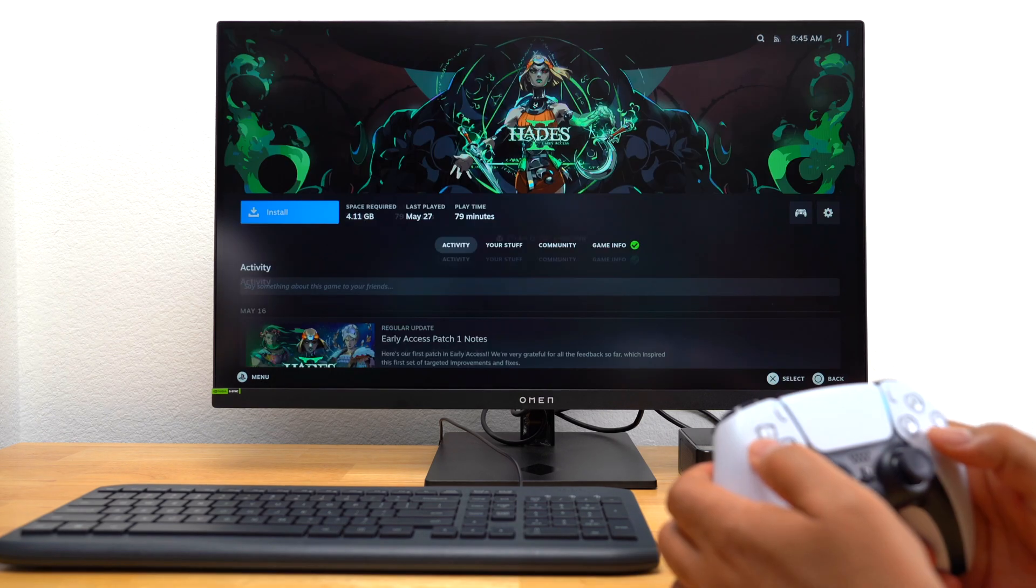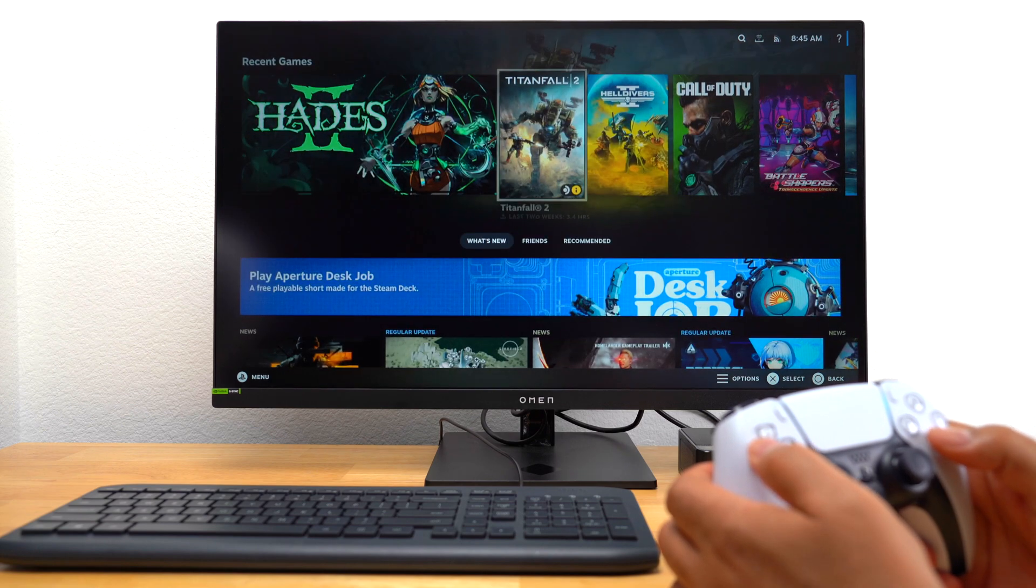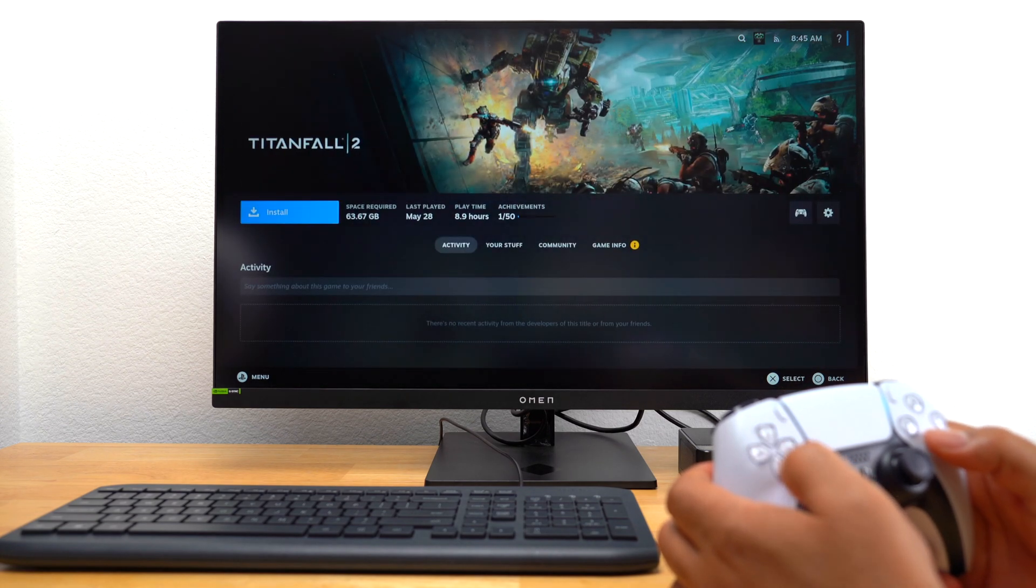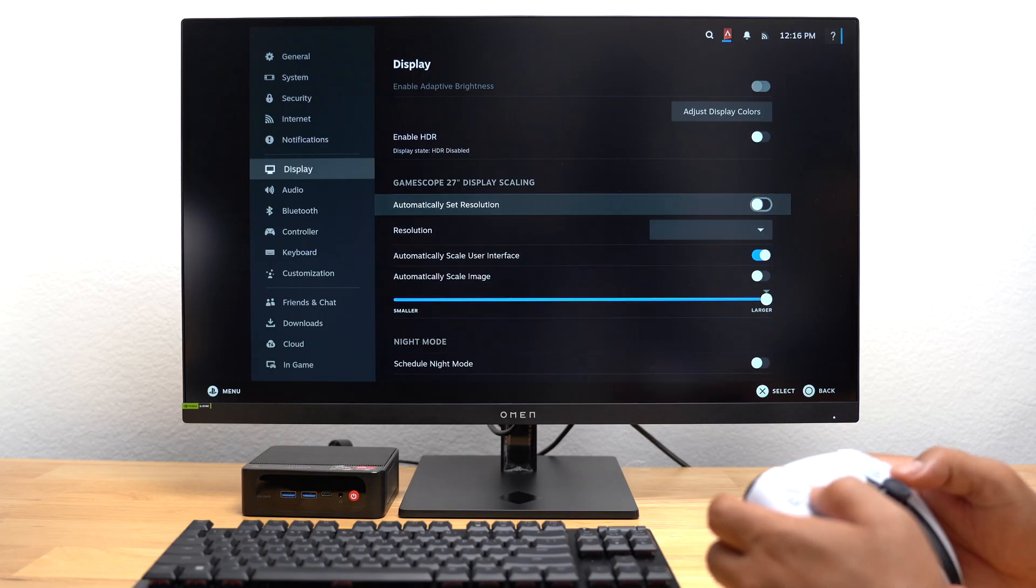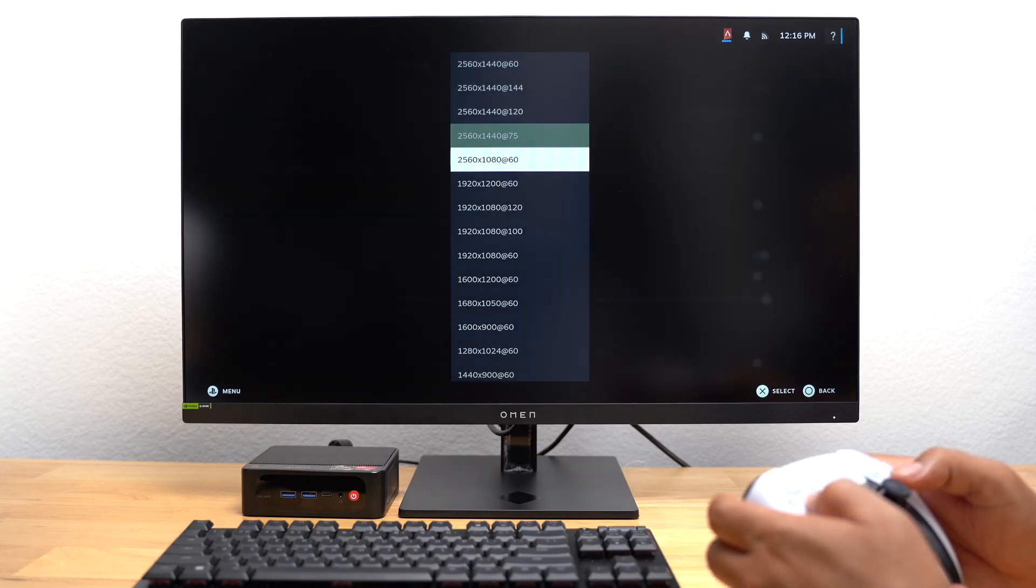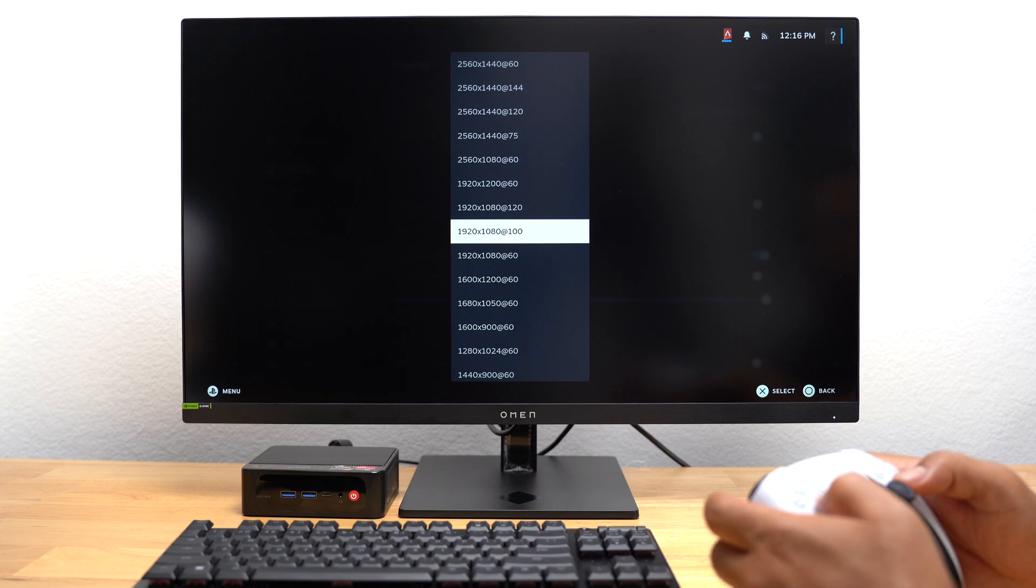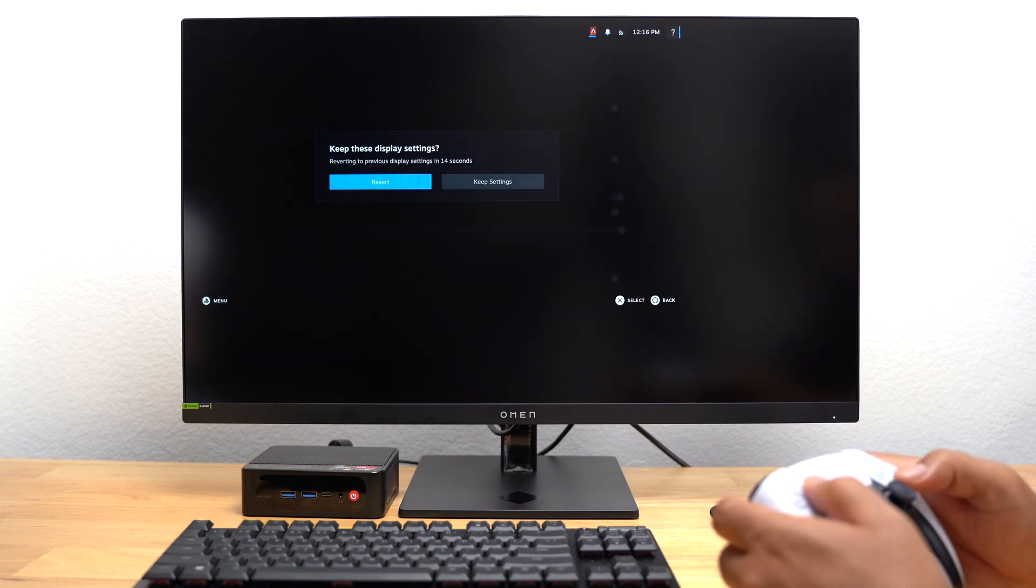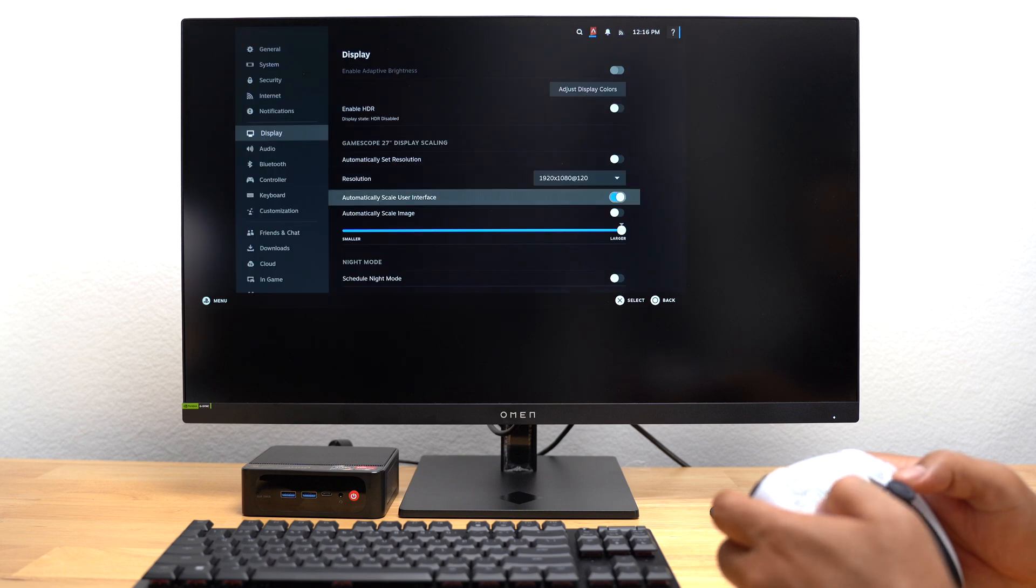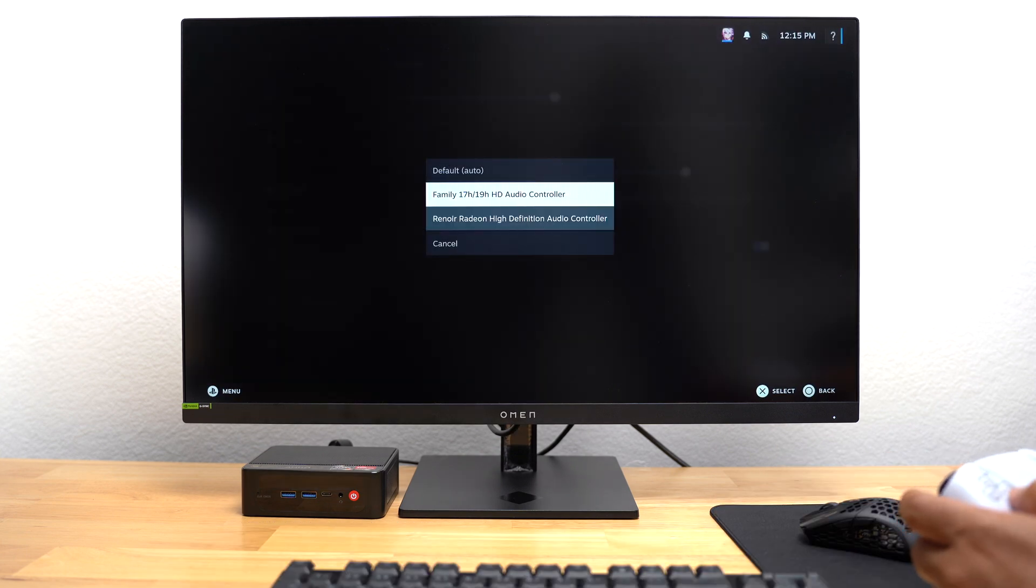And just like with my ROG Ally, once I connected my PlayStation controller via Bluetooth, I was able to control the entire system with it. I went into Settings and adjusted my display resolution. The maximum resolution of my monitor was 2560x1440. I set the resolution to 1920x1080p. I set it at 120Hz just to see if it would work. To get the audio to work, I had to set it to Radeon High Definition Audio Controller.